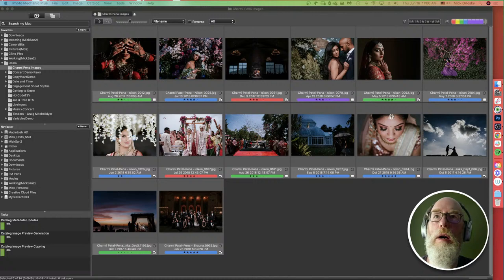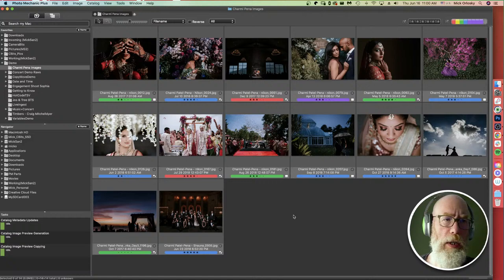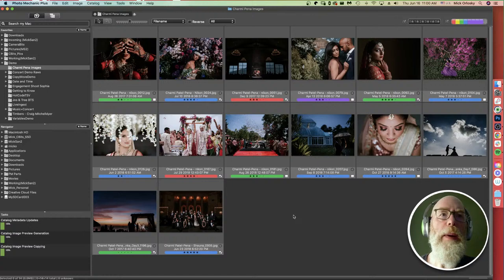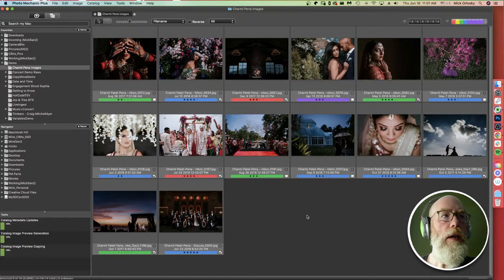Good morning and hello! My name is Mick Oh and this is Photo Mechanic 101, an introduction to the basics of using Photo Mechanic if you're new to it. If you have any questions at any time, you can put them in the chat box to the right of your screen on YouTube. After this video is over, it should be available at the same URL for re-watching. Let's get started.